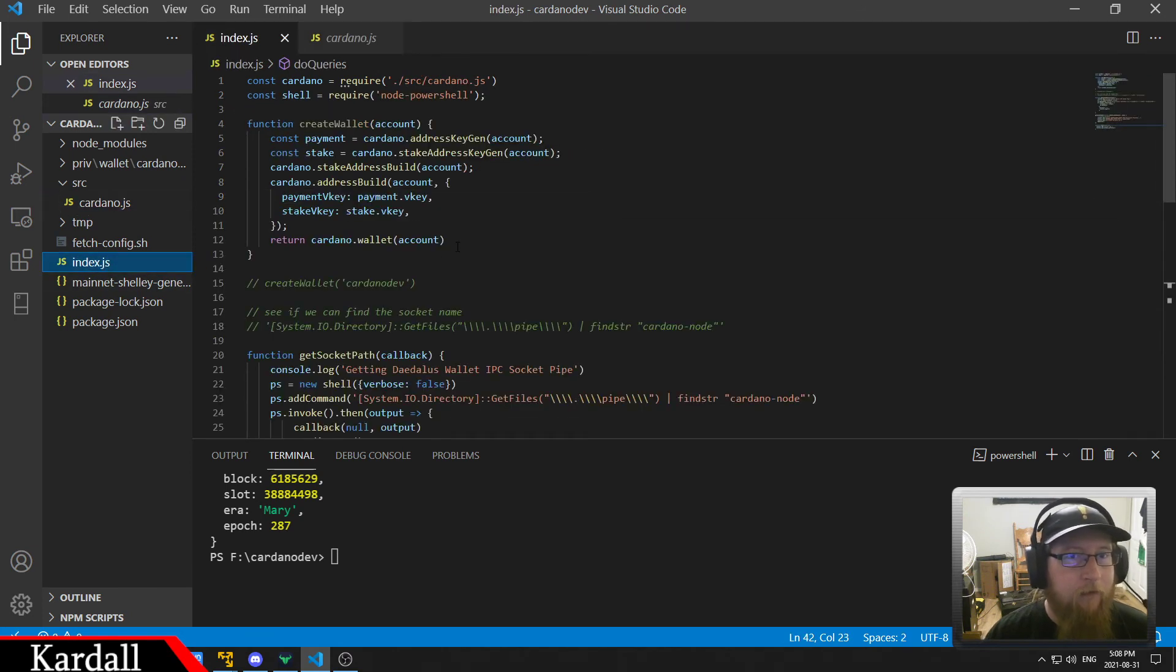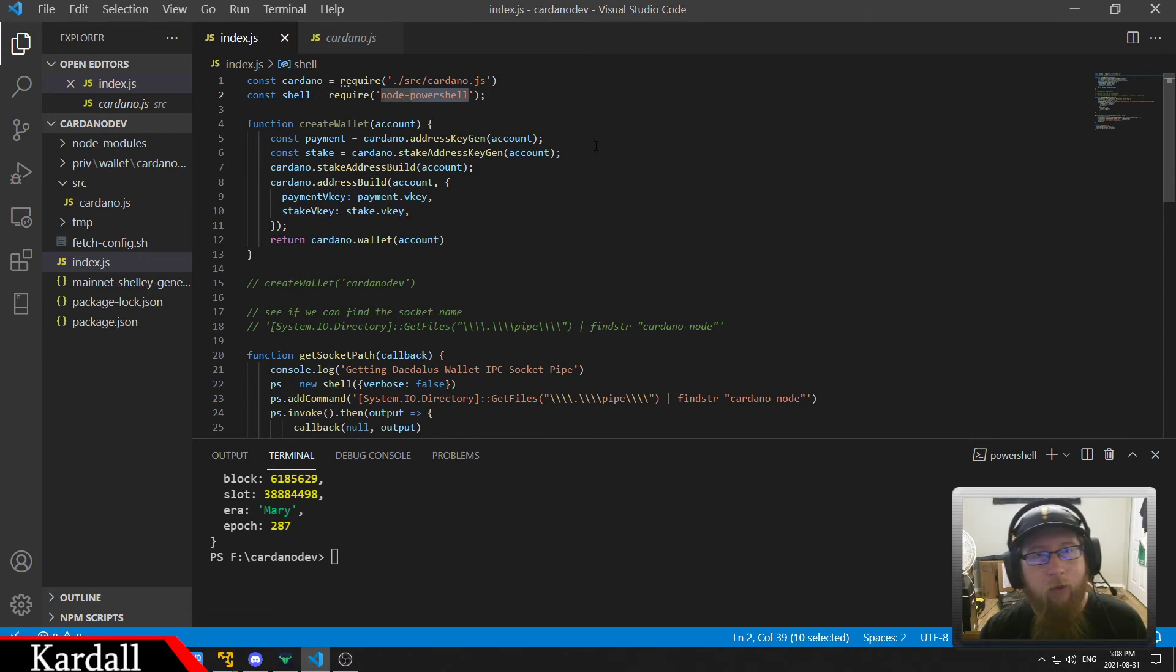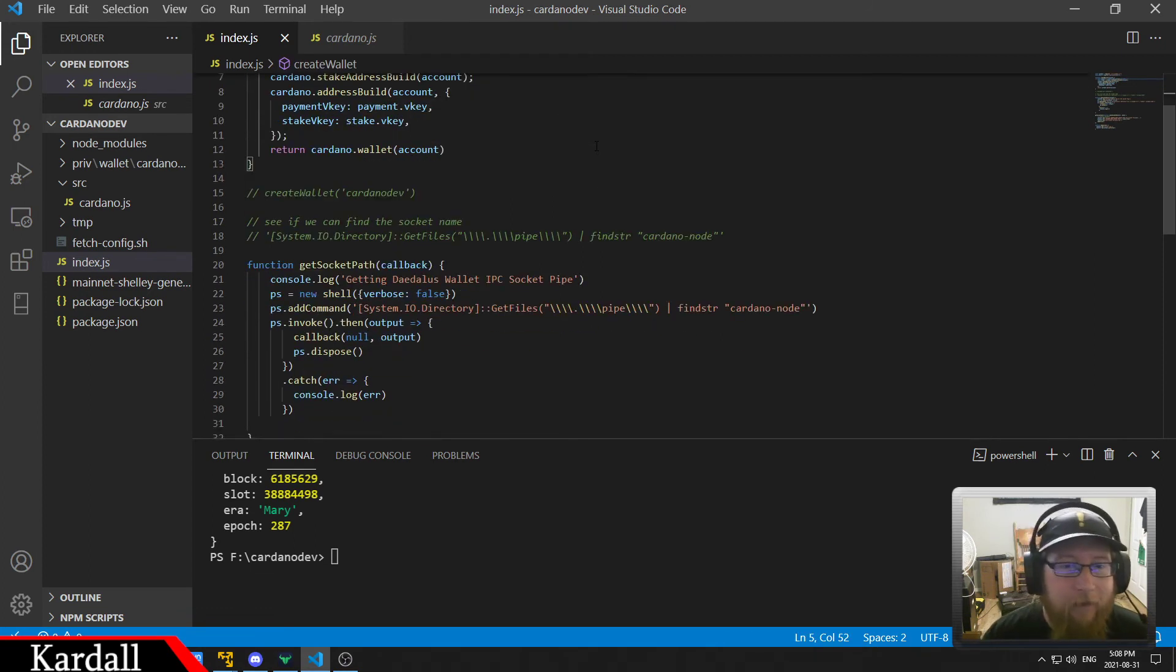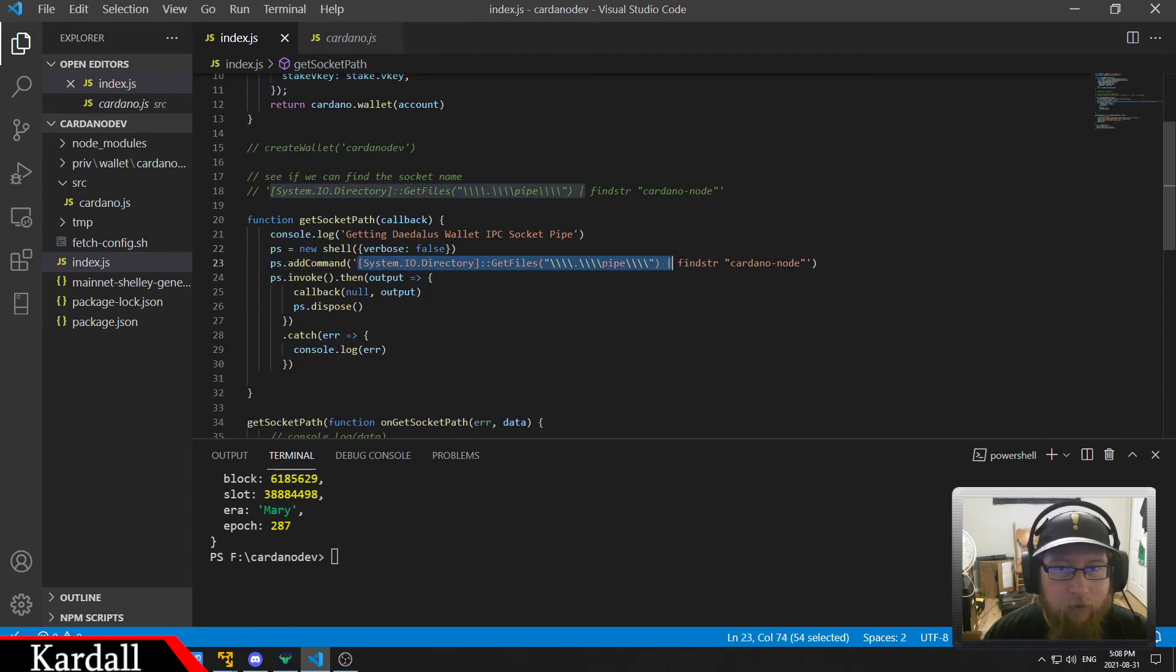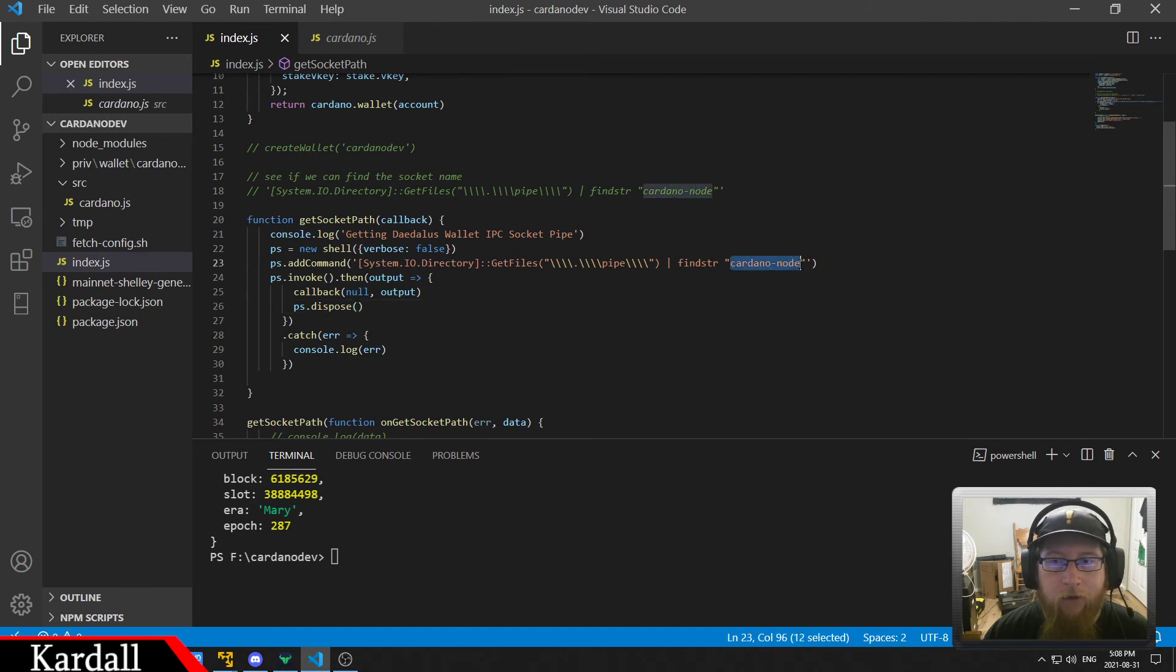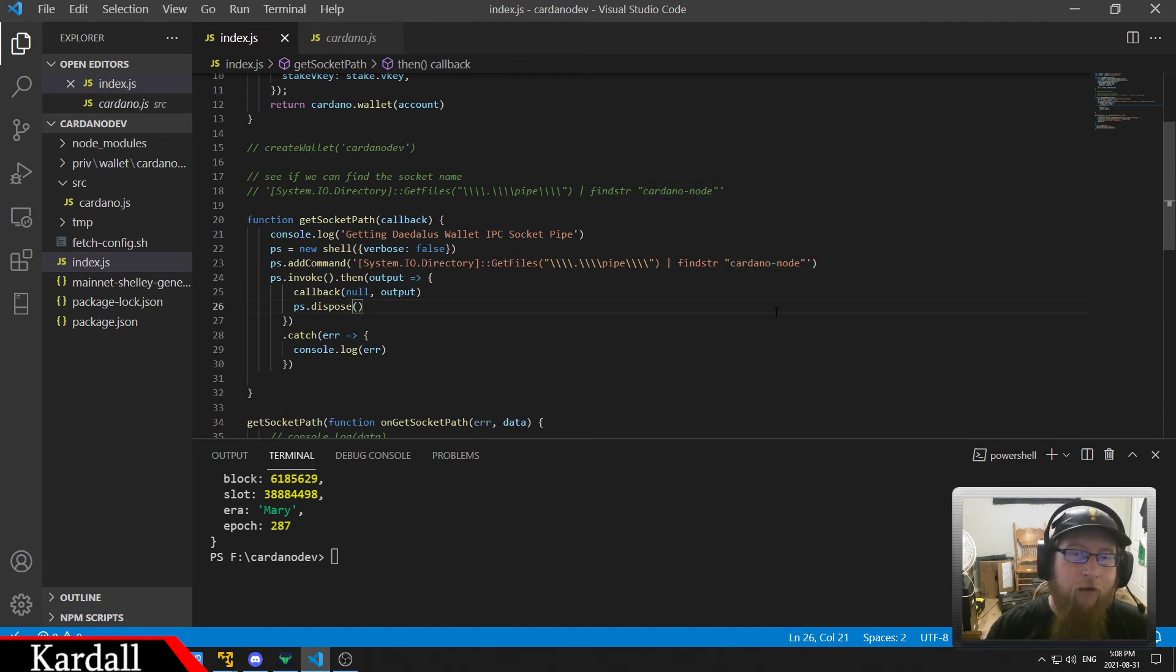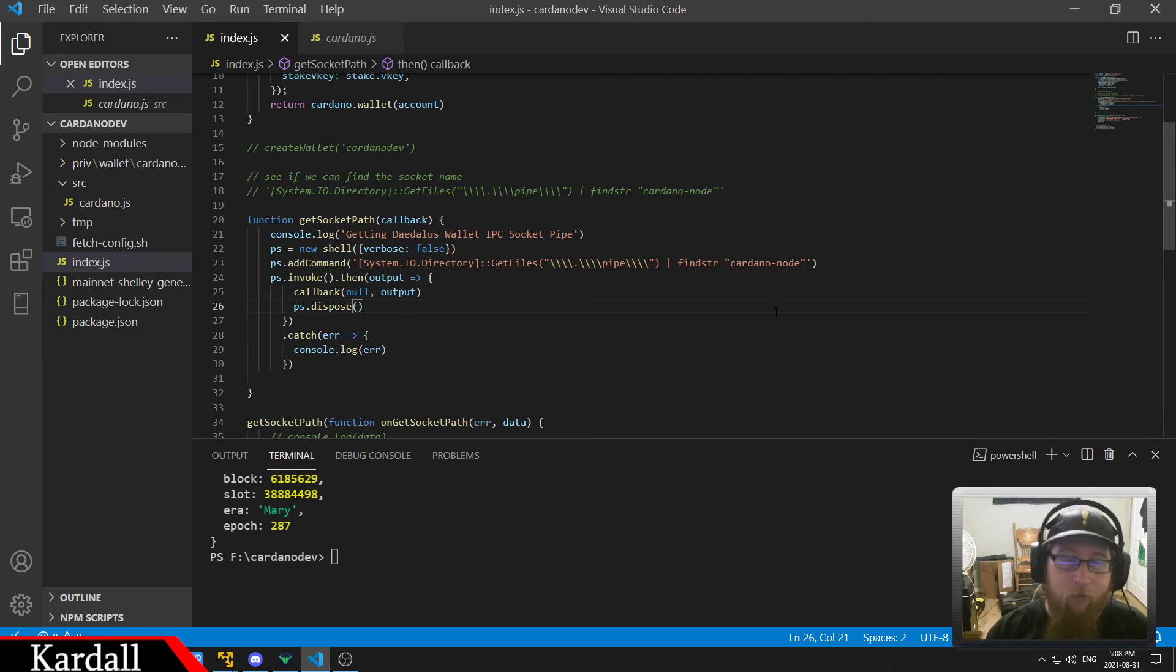And the actual code is using Node PowerShell so I can execute a PowerShell command. And that's because this command right here lets me filter out all the entries of every pipe on the system and return the one that matches Cardano-Node. Now it's dot and then like a number of the process ID and then dot zero for example.